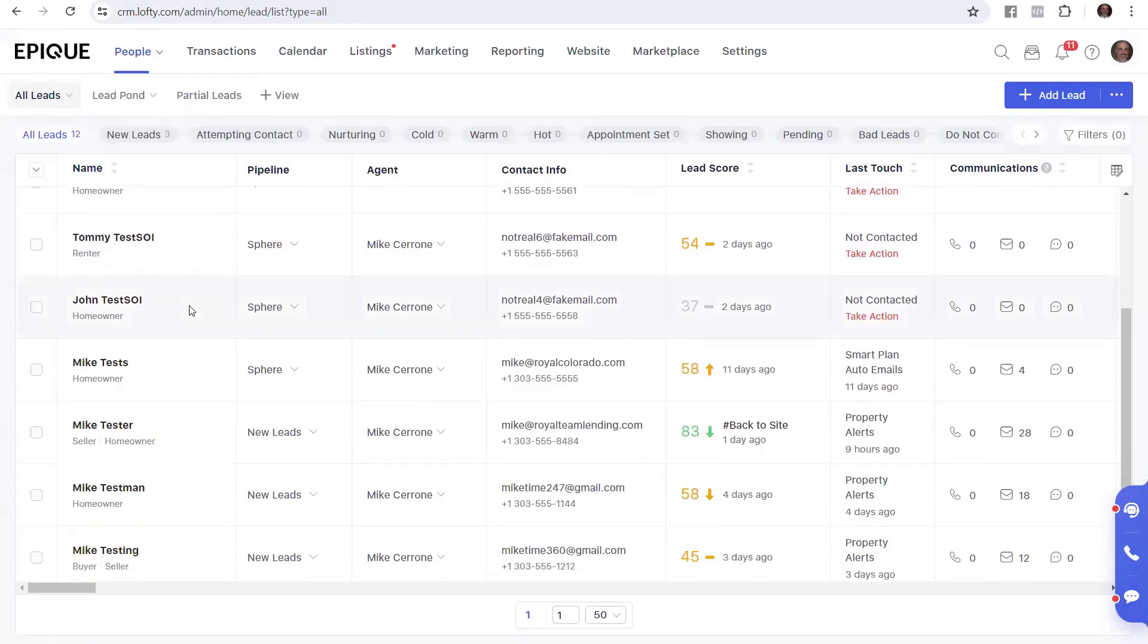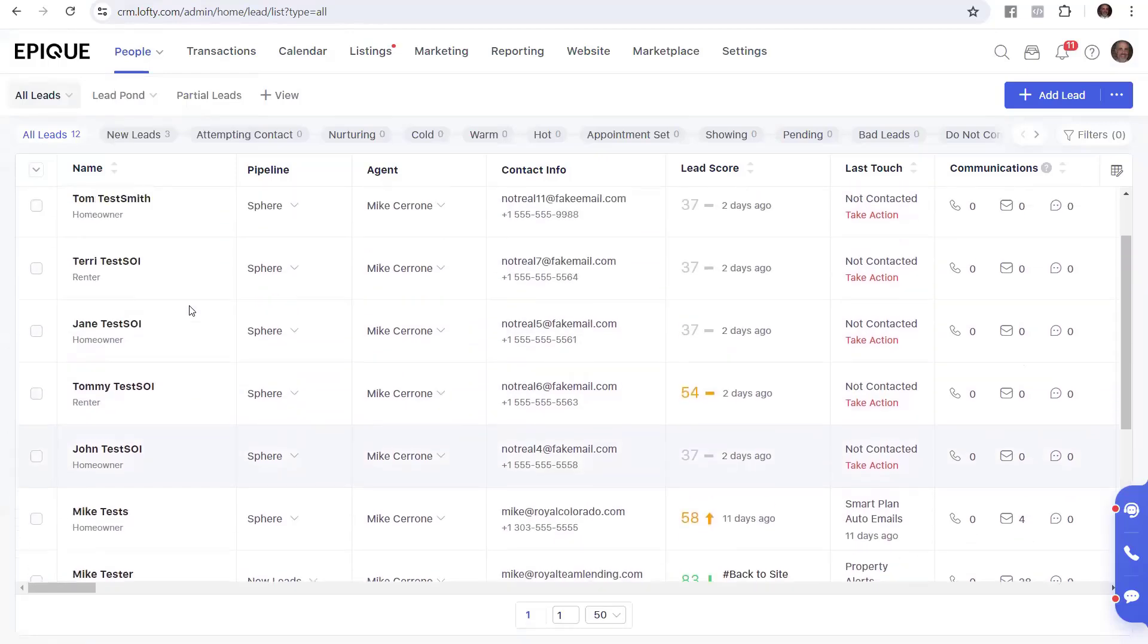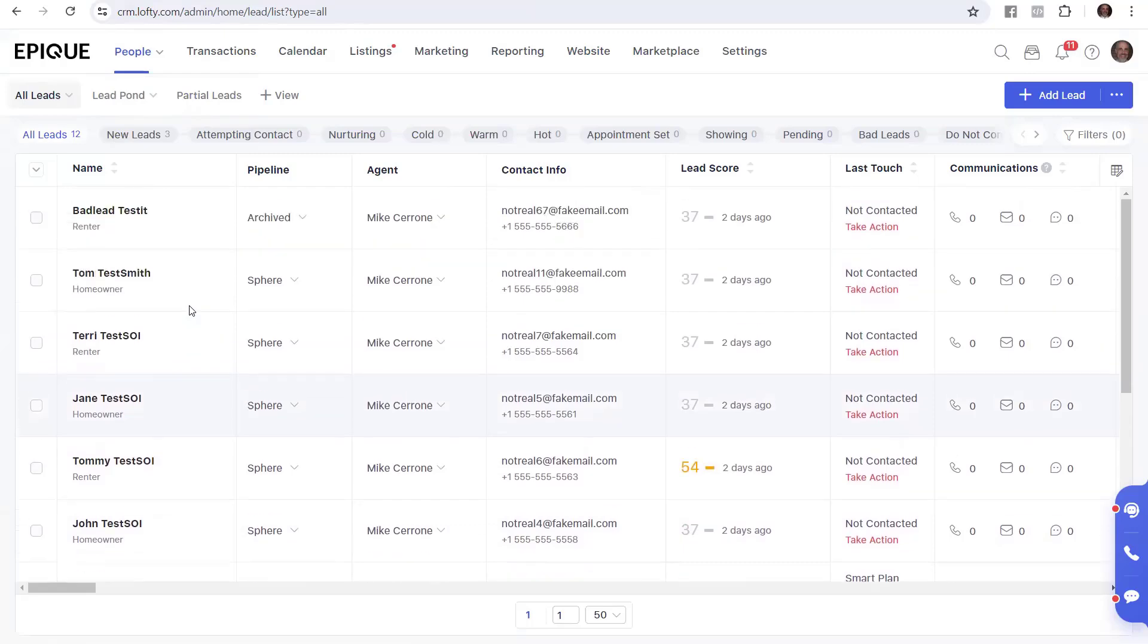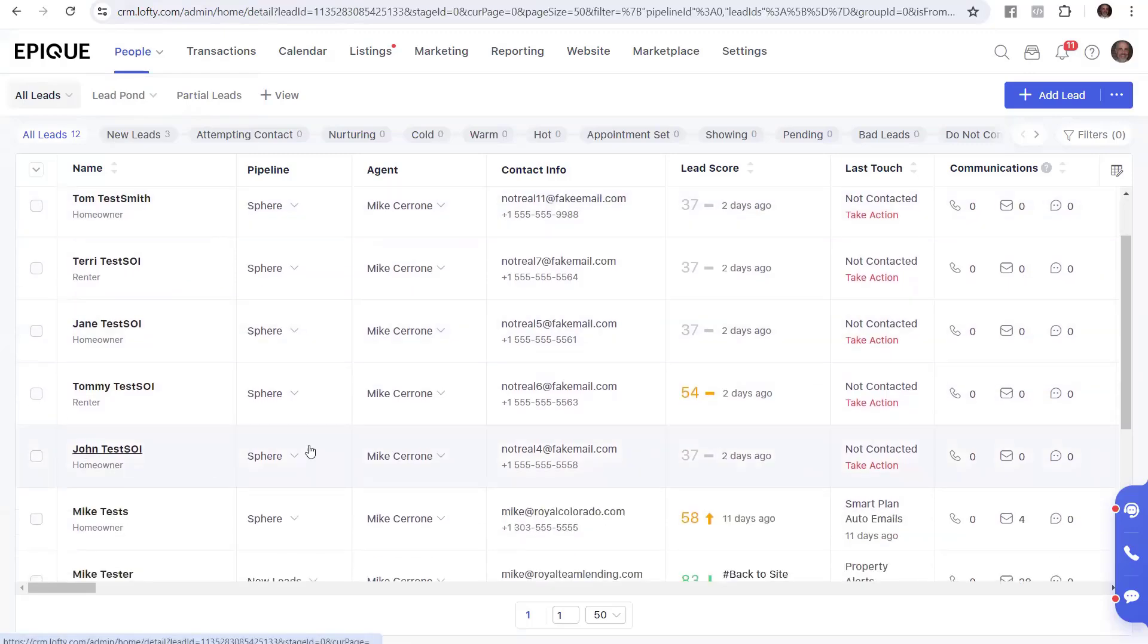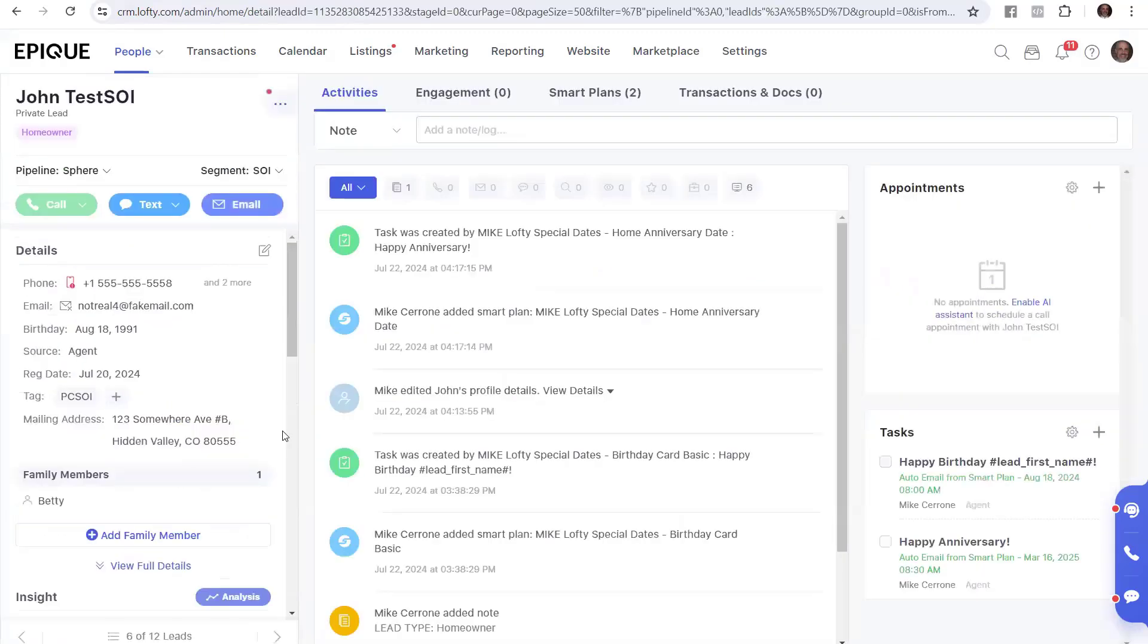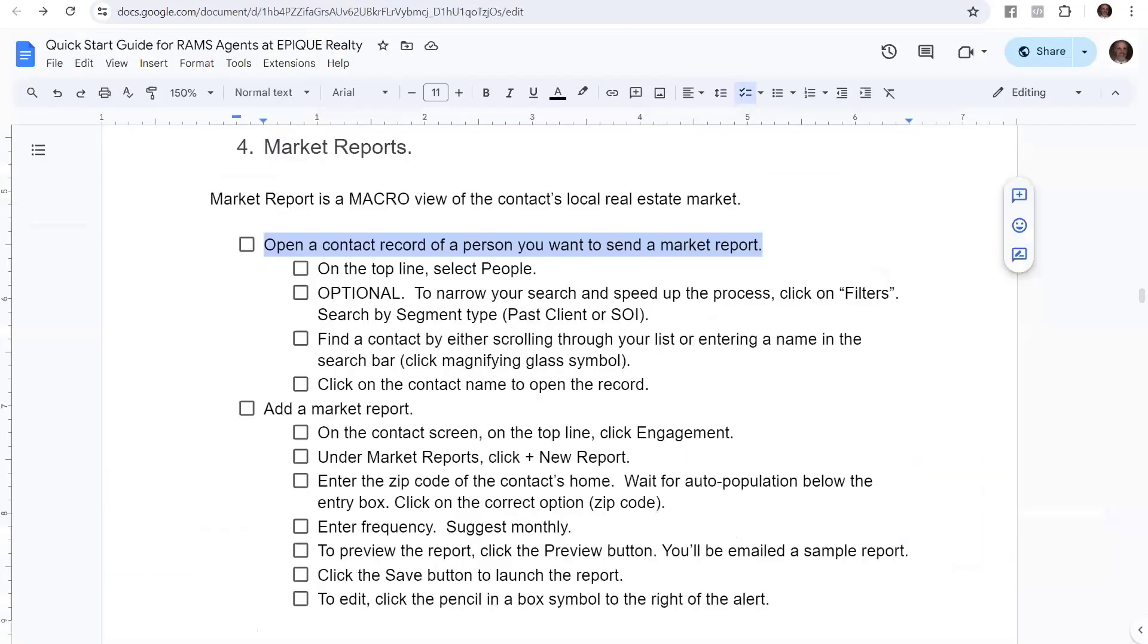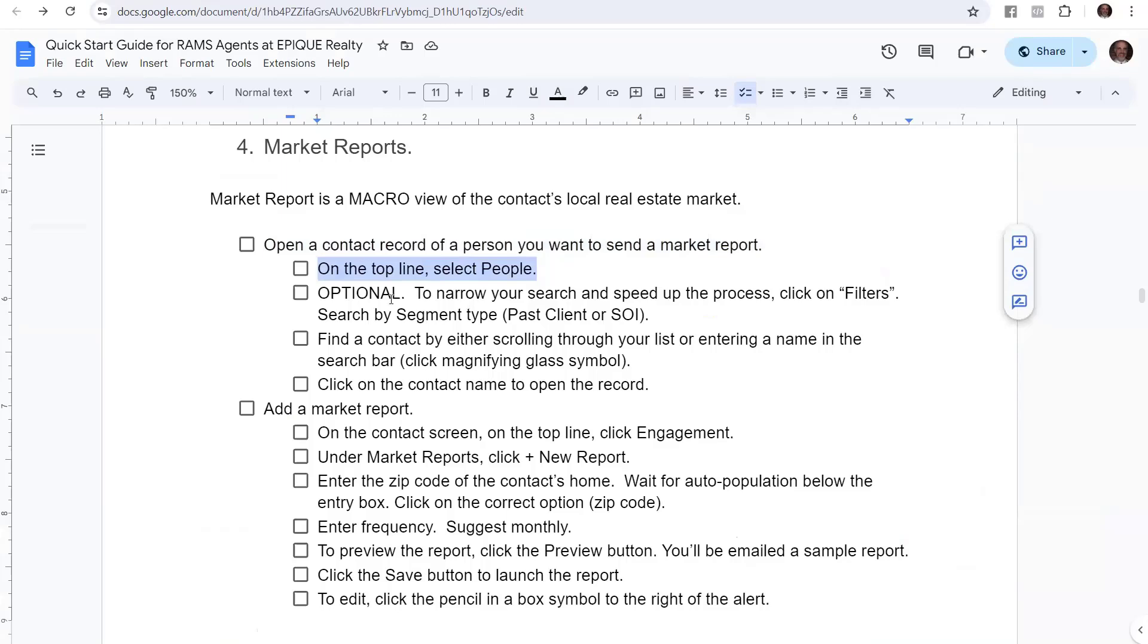We'll go down and let's pick one. Let's help John here. So John, we're going to help him out and we're going to send out some information for him. We want to do a market report. So let's just walk through the checklist. On the top line, select people, which we just did.